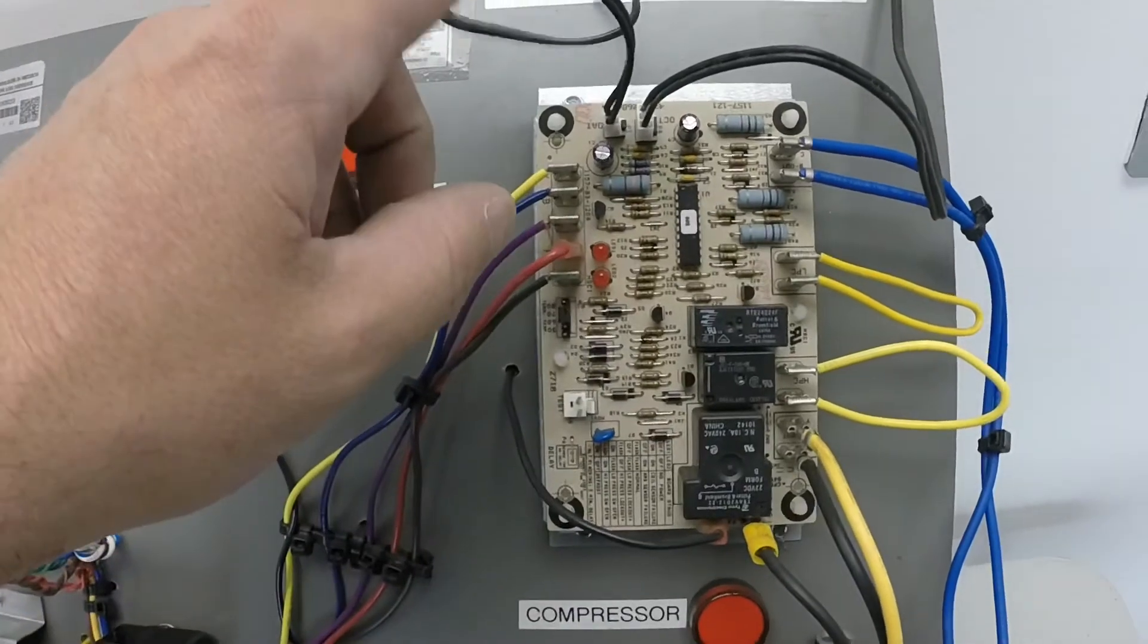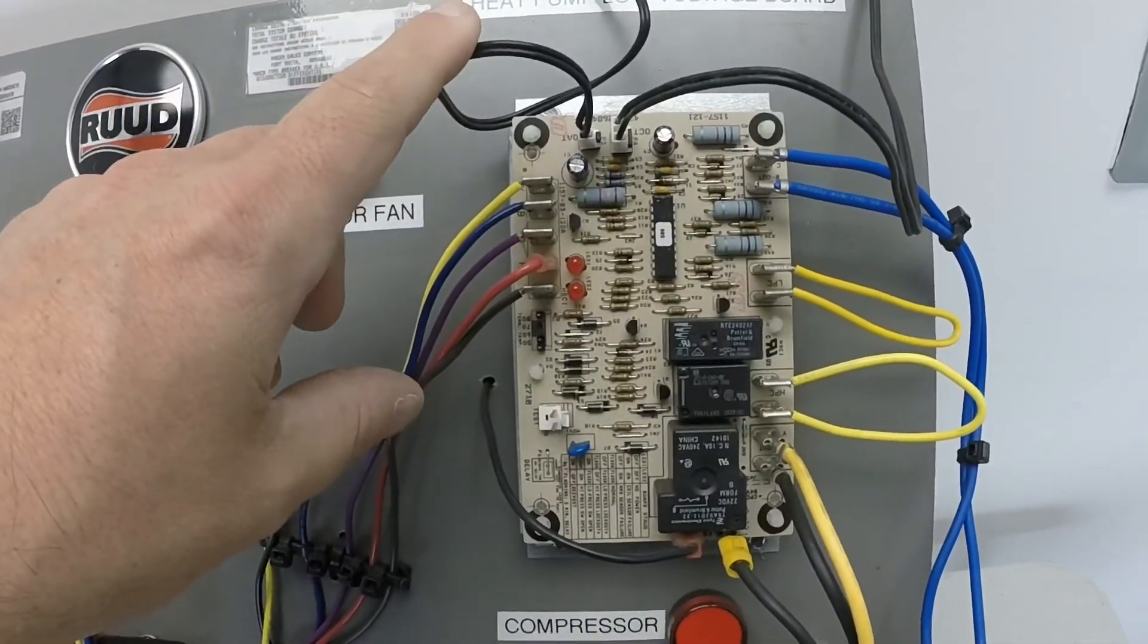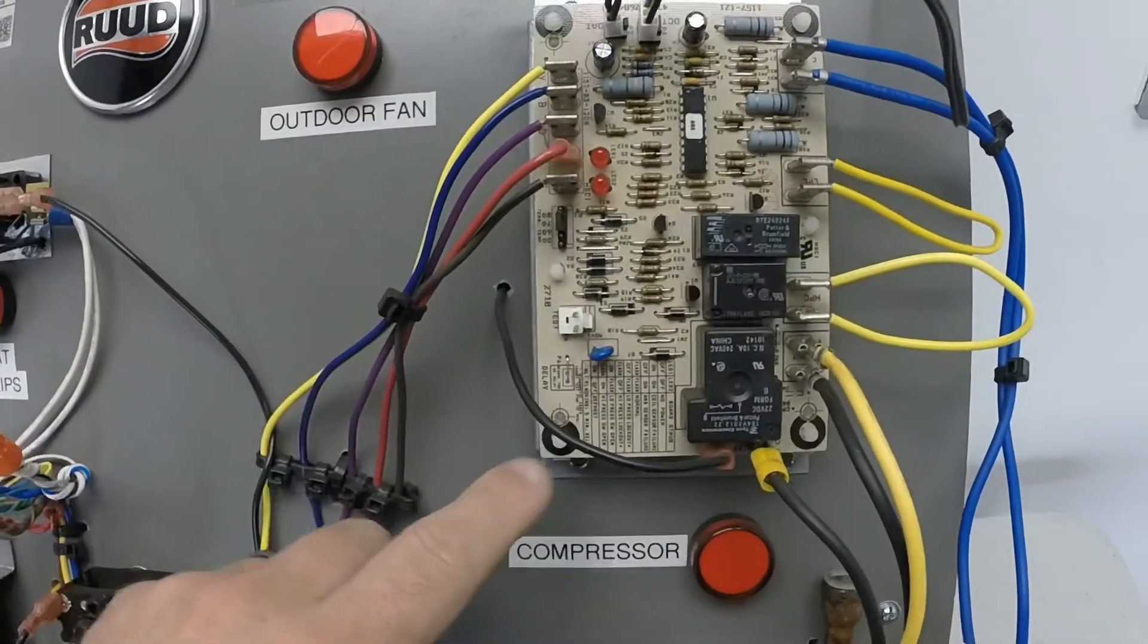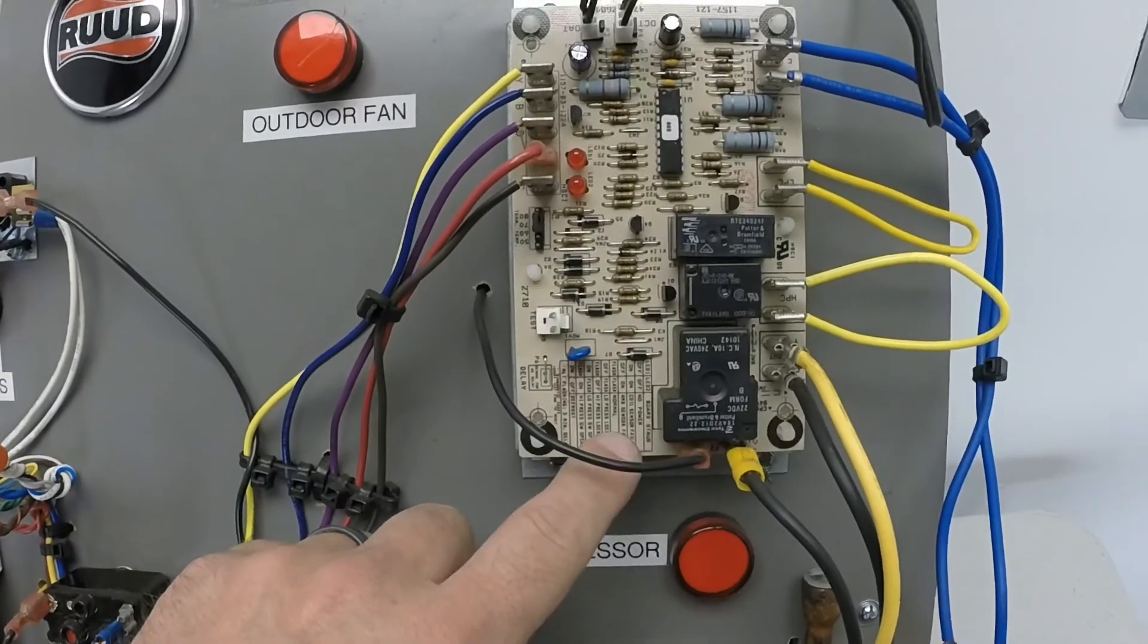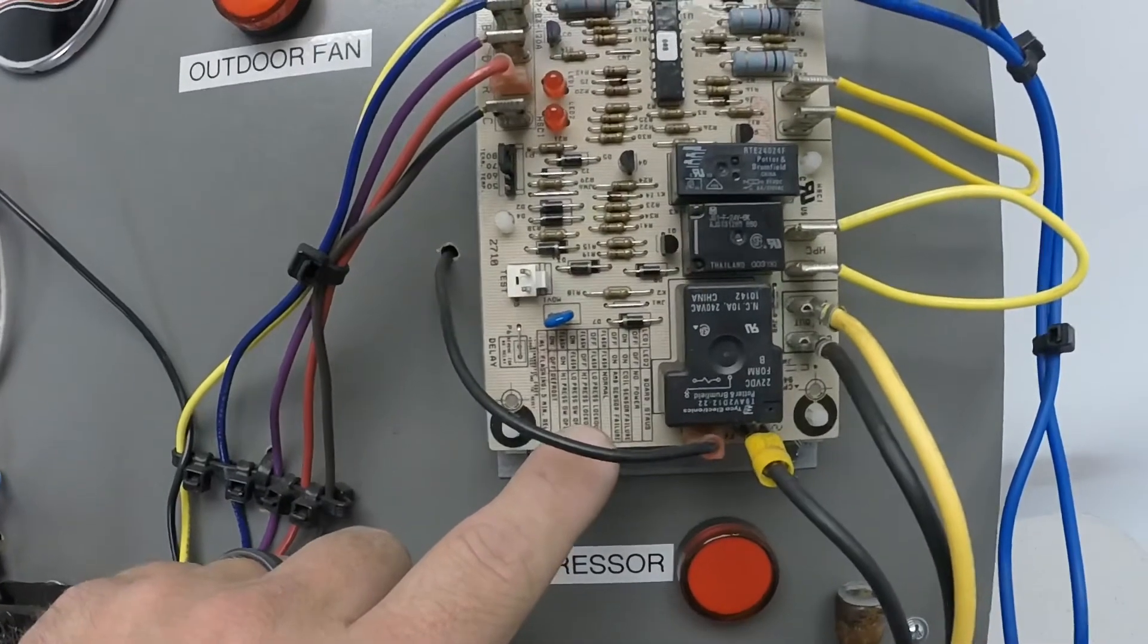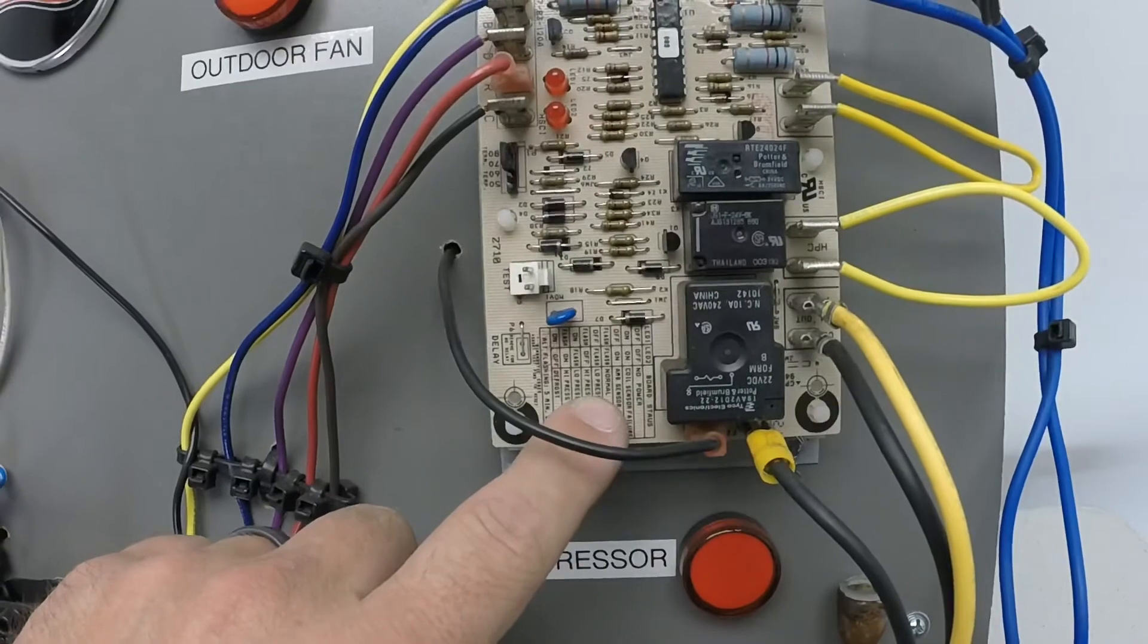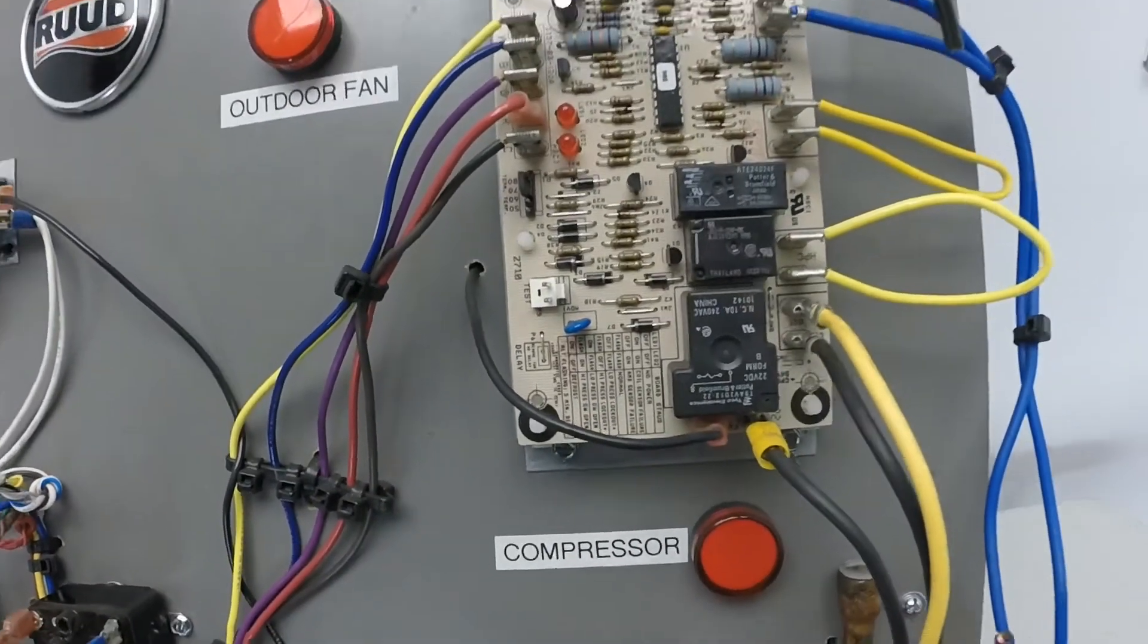We're going to look into these two sensors that we have here, kind of show you how to troubleshoot those, a couple settings on the board here. Also I'm going to put a pretty good picture up. The fault codes are on these boards believe it or not. As you can see they're very small. But I'm going to put a picture up there and we can kind of go through that.